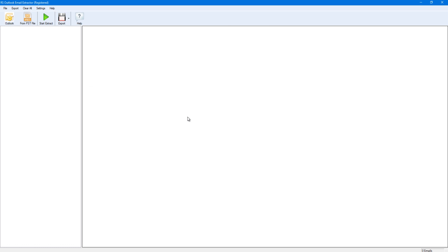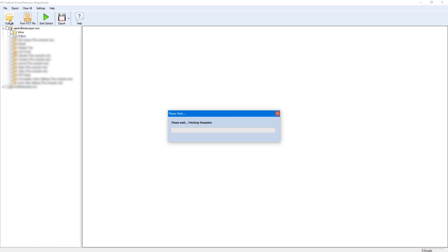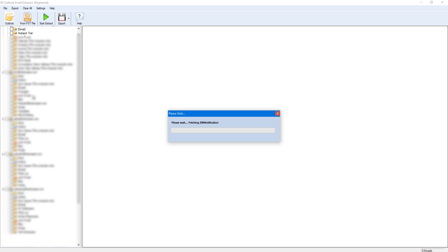Once both opened, go to Outlook Extractor and click on Outlook at the top left to fetch all folders configured on your Outlook.